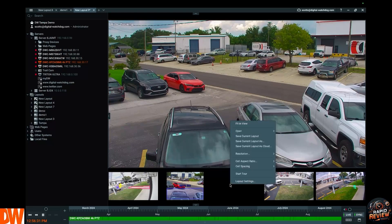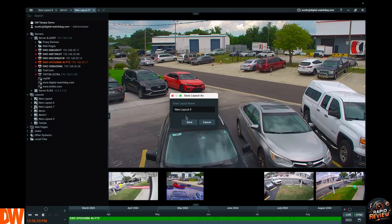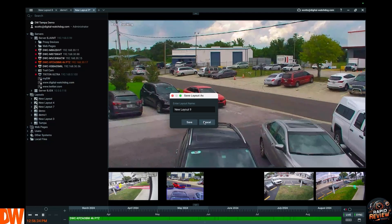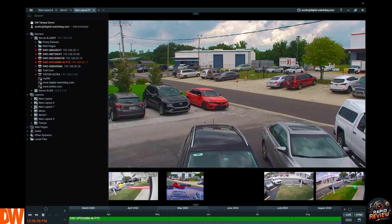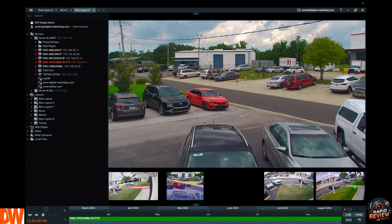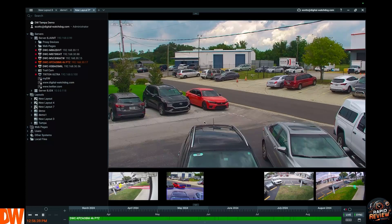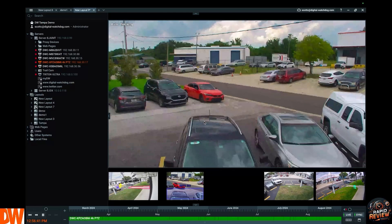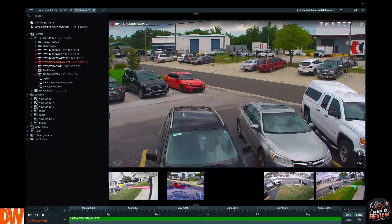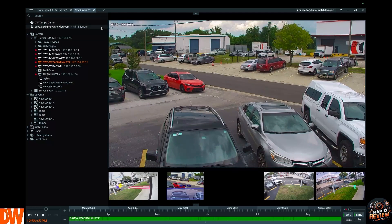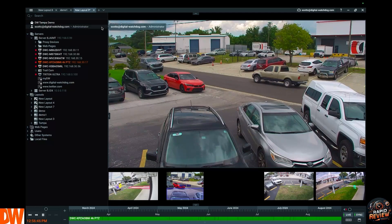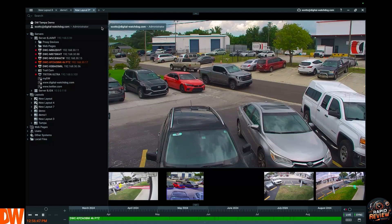Right click on the void, save current layout as, give it a name, you're done. But of course there's more. You can also take one camera and make it many cameras.